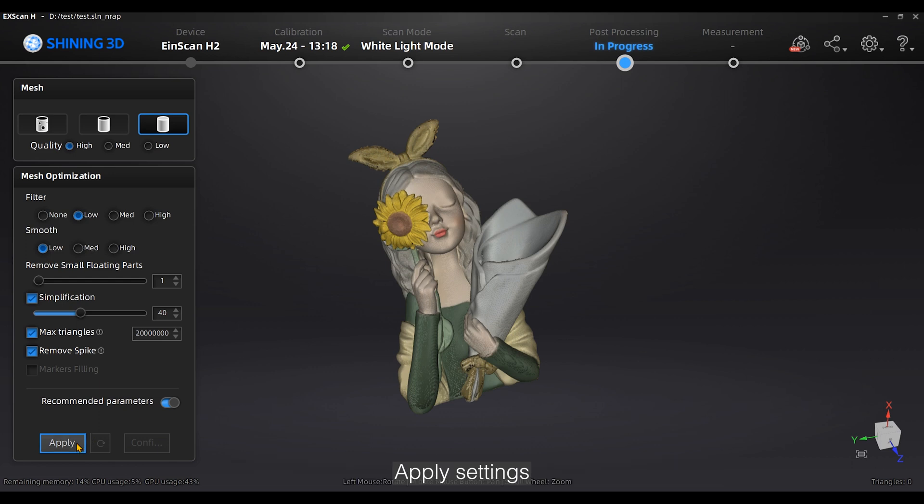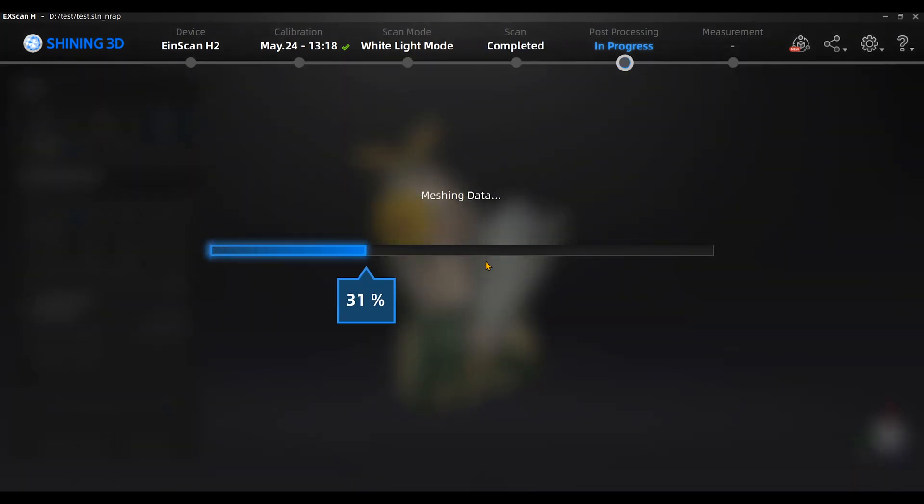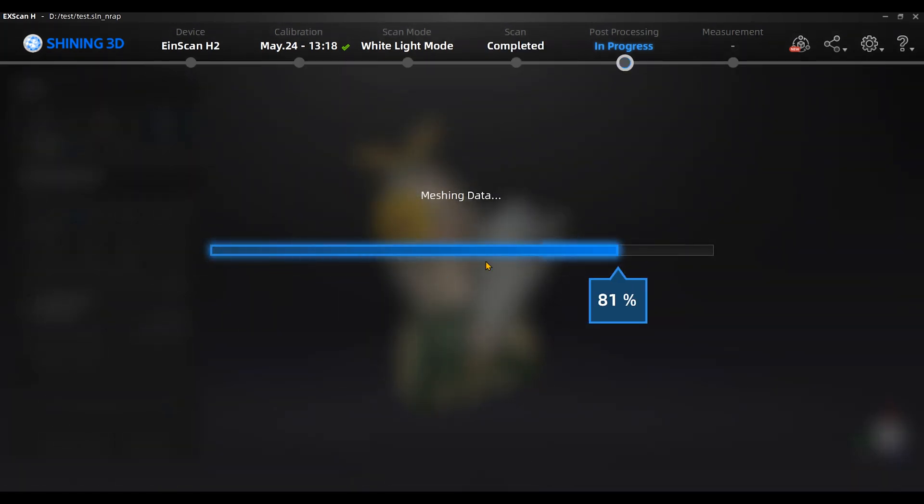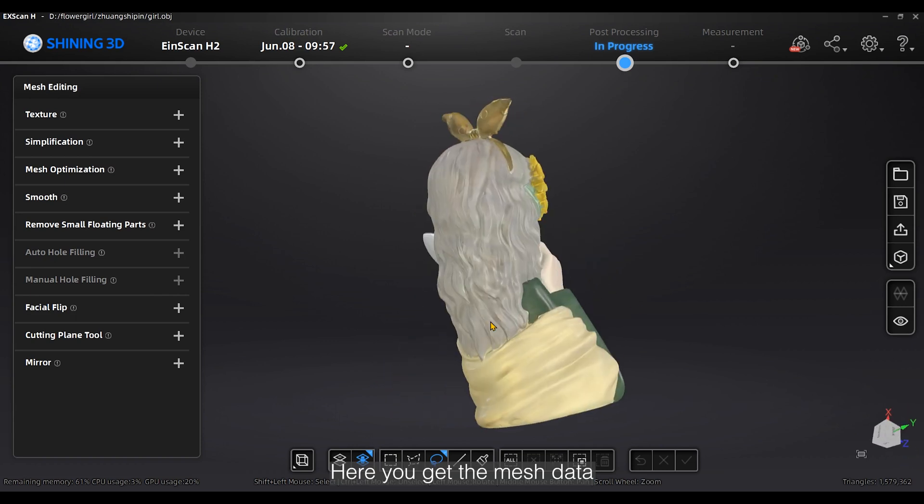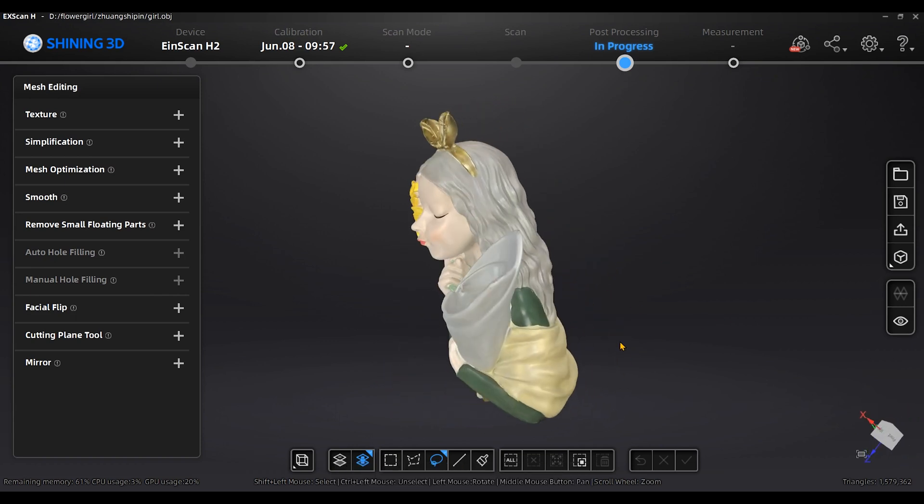Apply settings. Here you get the mesh data.